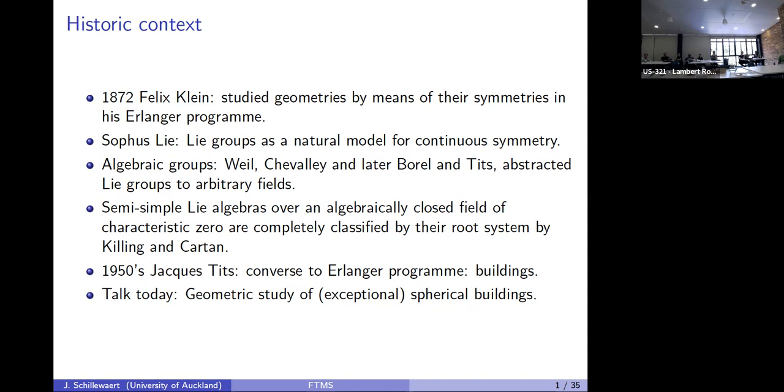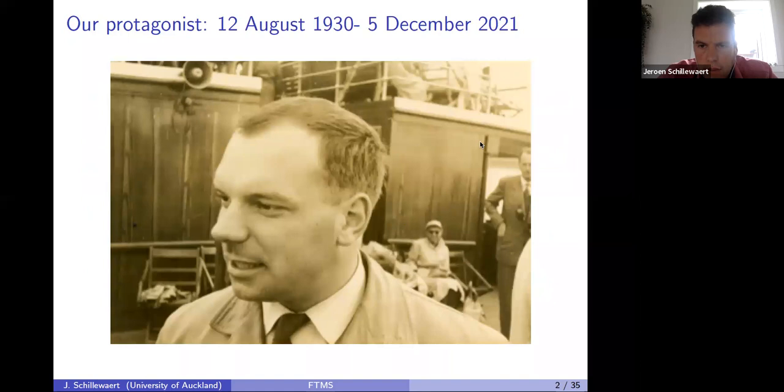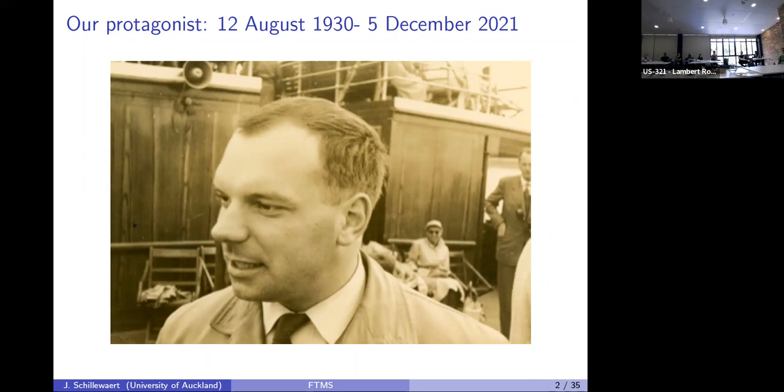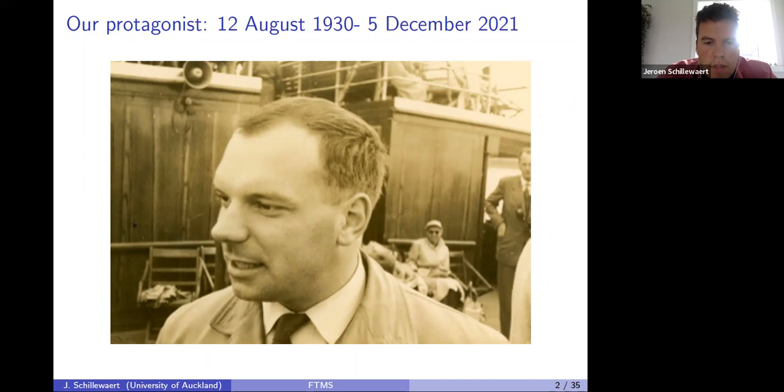The spherical buildings are the easiest to understand amongst all buildings and are related to classical geometries. Here is our protagonist Jacques Tits, who unfortunately passed away not so long ago — this is him in 1957 on the Carpathia, on the way to the US, if my sources are correct.